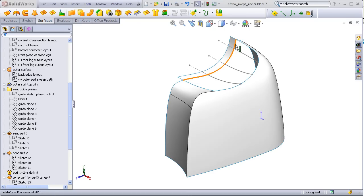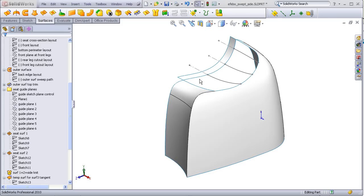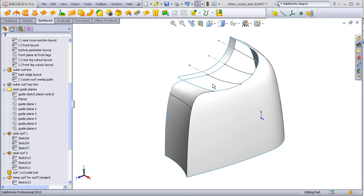To make the fill we are going to have three edges that we will control with tangency, curvature, and contact, and then we will further control the shape with three constraint curves. Are three constraints necessary? I'm not quite sure, but I am being safe here.